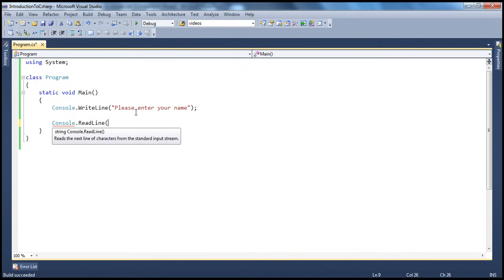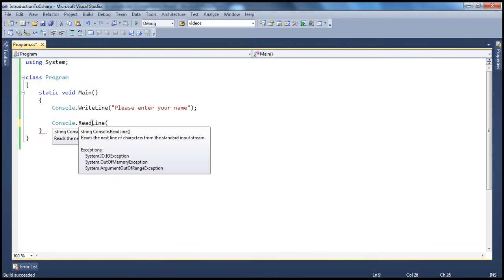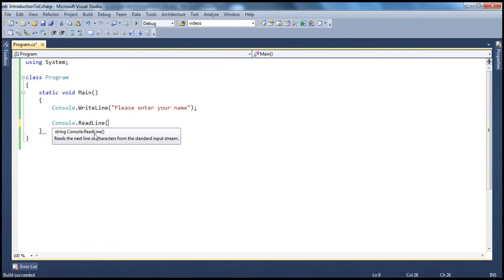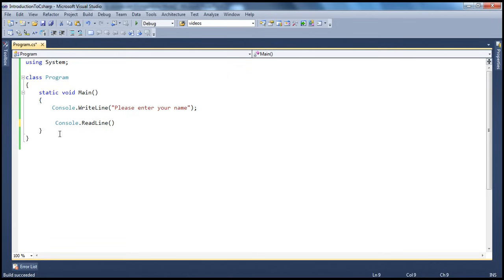This function will read a line that has been typed onto the console by the user interacting with your program. So if he types, for example, Prajim and presses enter, this ReadLine method will read that word Prajim. If you look at the IntelliSense, console.ReadLine — this is the fully qualified name. Looking at the return type, this function is returning a string. So ReadLine is going to give that name back to you, and you have to store that in a variable so you can use it later for printing. I'm using a string variable called username — so username equals console.ReadLine.